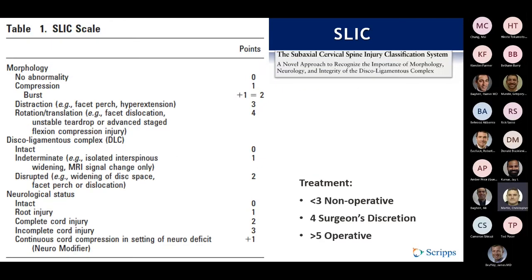SLIC was developed in 2007 from a spine trauma study group through a combination of literature review, retrospective review, and expert opinion applied to cases. It looks at morphology, the discoligamentous complex, and neurologic status. There are some modifications in the TELIC classification where morphology looks at spinal column disruption available on imaging. Integrity of the DLC is represented by both anterior and posterior structures as well as the disc, and neurological status is very important in determining treatment.